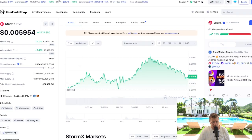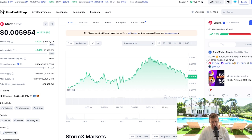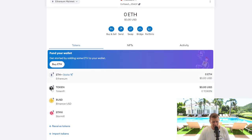Now we're going to click the icon here — 'Add to MetaMask.' You will then see a pop-up in the top right-hand corner of your screen. It's just a pop-up from MetaMask asking you to add the token. Click the blue 'Add Token' button. Then if you go over to your MetaMask wallet and scroll down, you will see STMX StormX has been added.